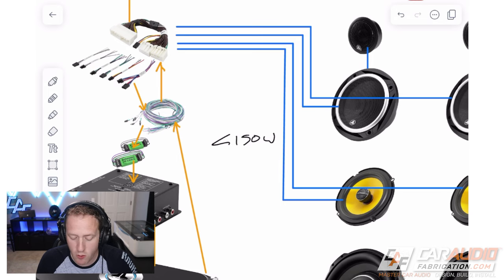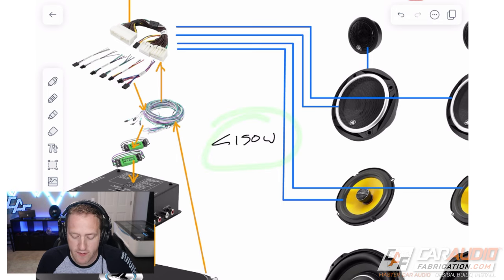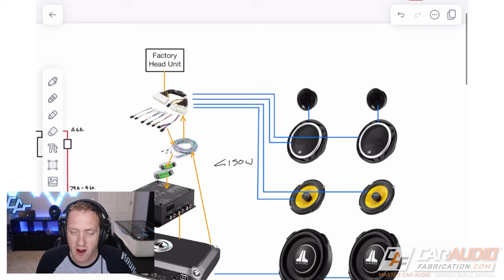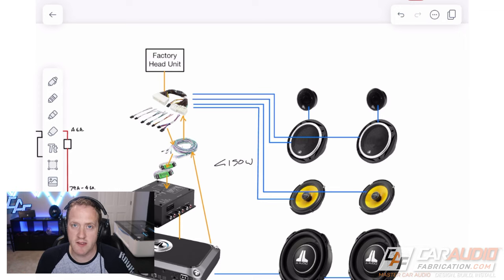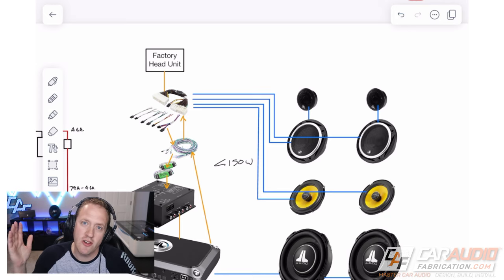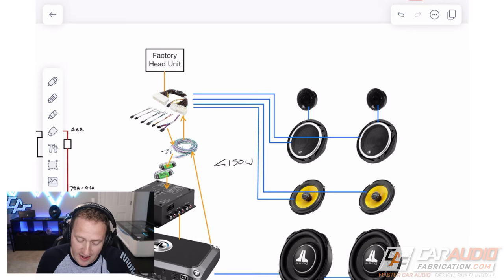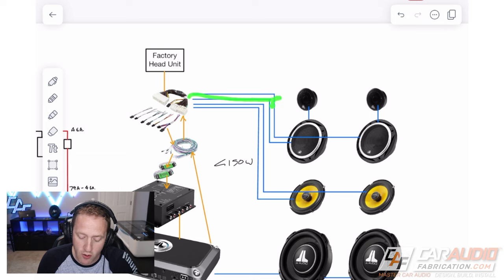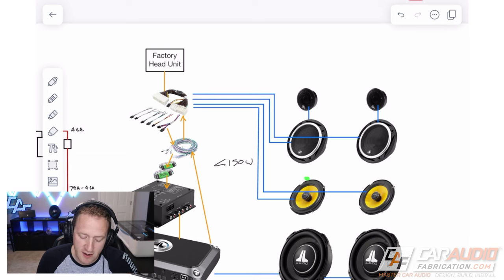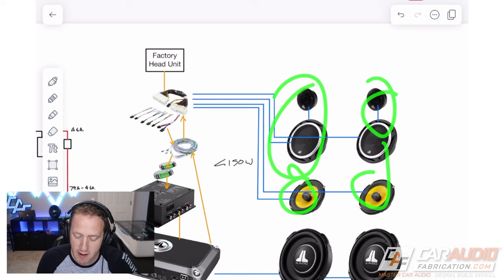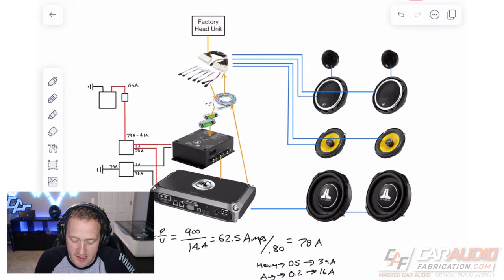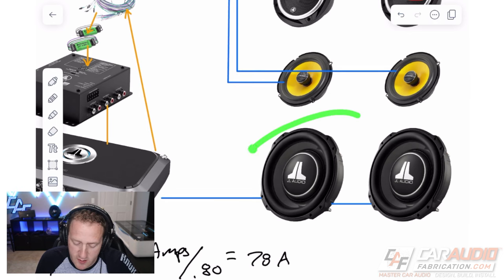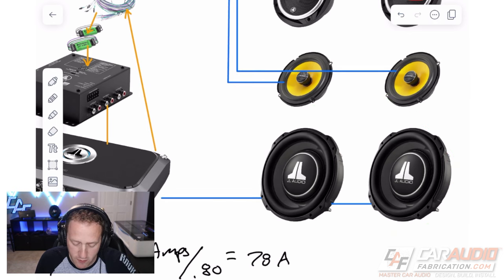The only case I would start to worry is if you're over that 150 watts per channel, or if you're trying to power multiple different speakers. Let's say you're doing an SPL build and you have a full door full of speakers. In that case, you're going to want to wire your own aftermarket wiring into the door. But in our case, for the speakers we have planned at these power levels, we're going to be just fine with our factory wiring.